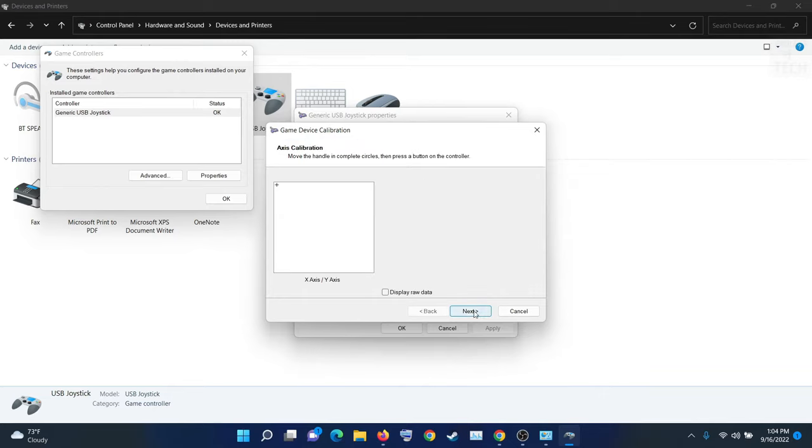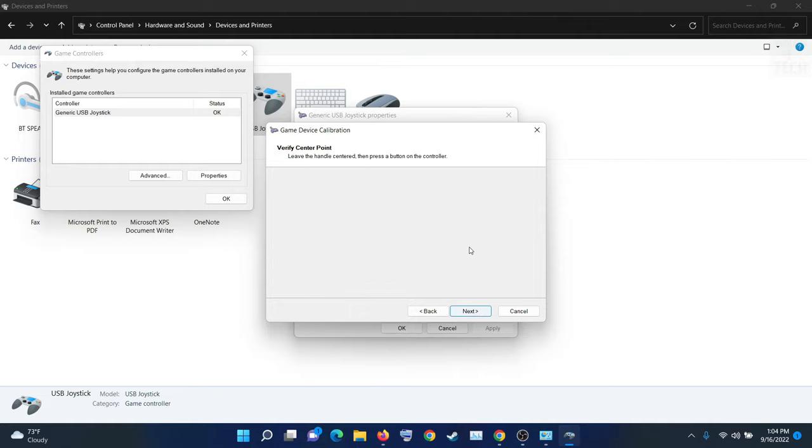Click Next. So here, move your left stick. Now yeah, this is working well. Next.